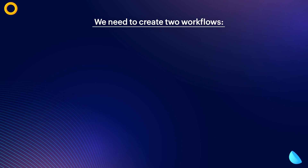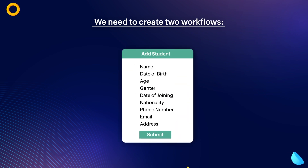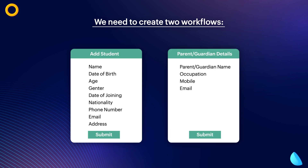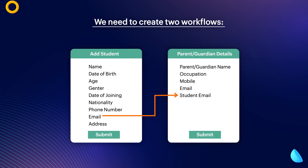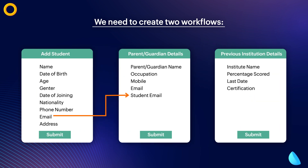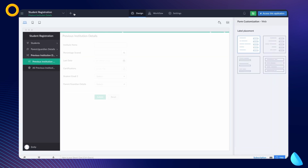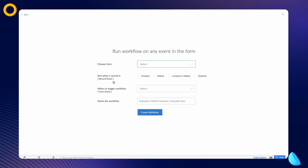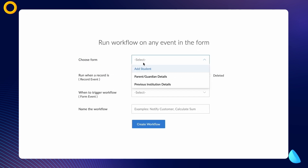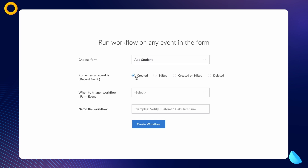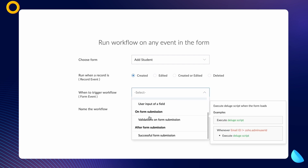We need to create two workflows. First, when the add student form is submitted, the user should be redirected to the next form and the data entered in the email field should be populated in the lookup field on the next form. Second, when the parent or guardian details form is submitted, the user should be redirected to the final form and the email field and mobile number should be auto-populated in the corresponding lookup fields in the previous institution details form. Let's create a workflow for the first requirement. Create a workflow to run on a form event and choose the add student form. Choose the workflow to run when a record is created — this workflow should be triggered when the form is submitted.